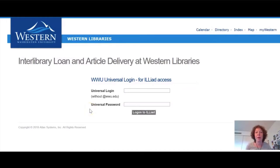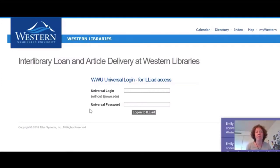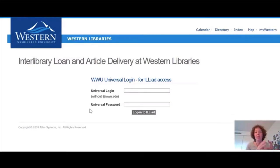Articles requested using Interlibrary Loan usually take up to two to three days to come in, sometimes even faster if you provide as much information as possible. By using the online database through the library, much information is passed from one resource to the other. The article, when they find it, will be sent to you via your Western email address as a PDF.